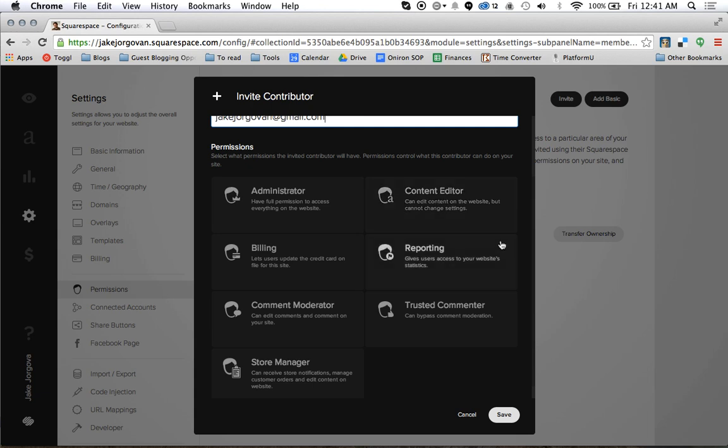Reporting is for statistics of the site, so if you have a marketing agency or anything you can share your statistics there. And then a trusted commenter can actually bypass the comment moderation, so if you've got a heavy commenting site then you can make someone a trusted commenter as well.